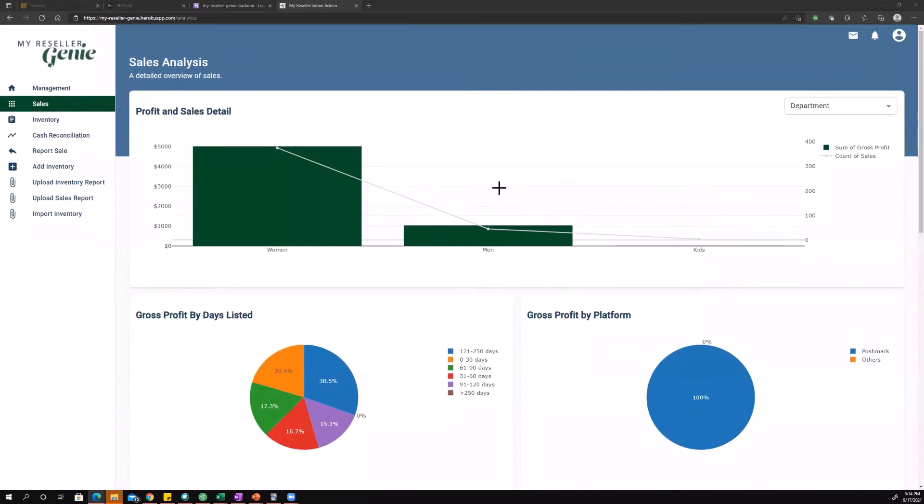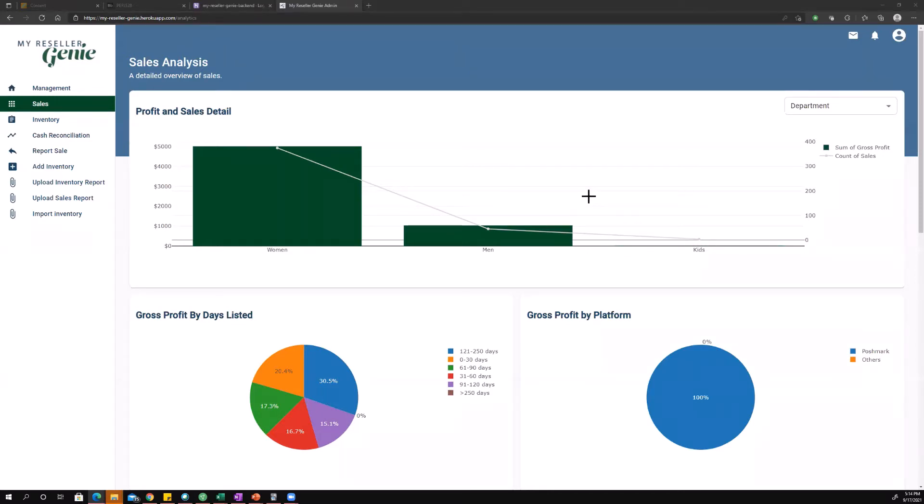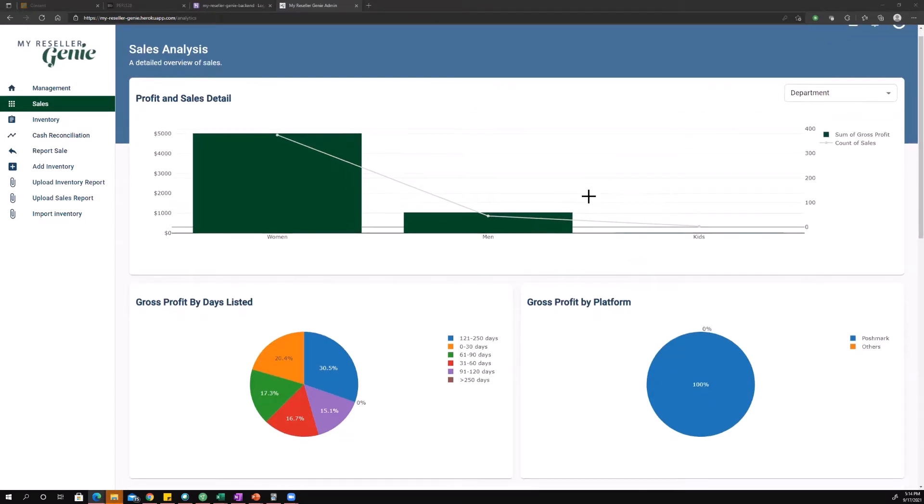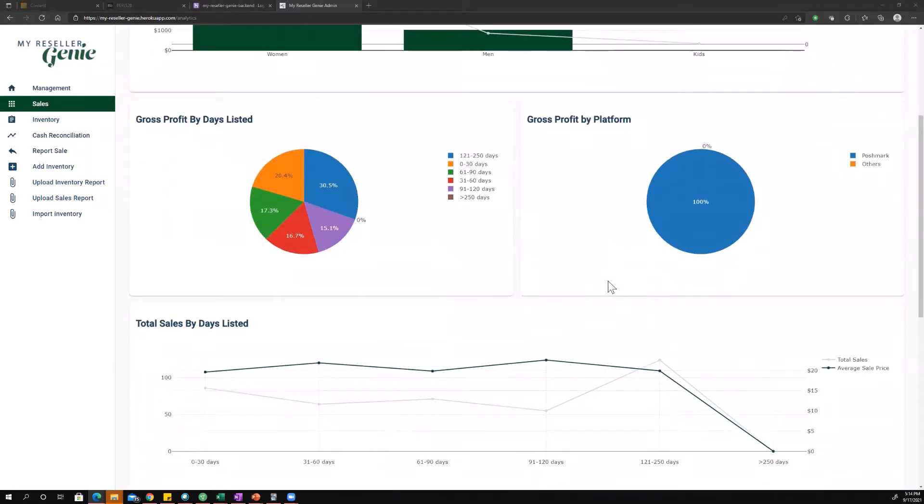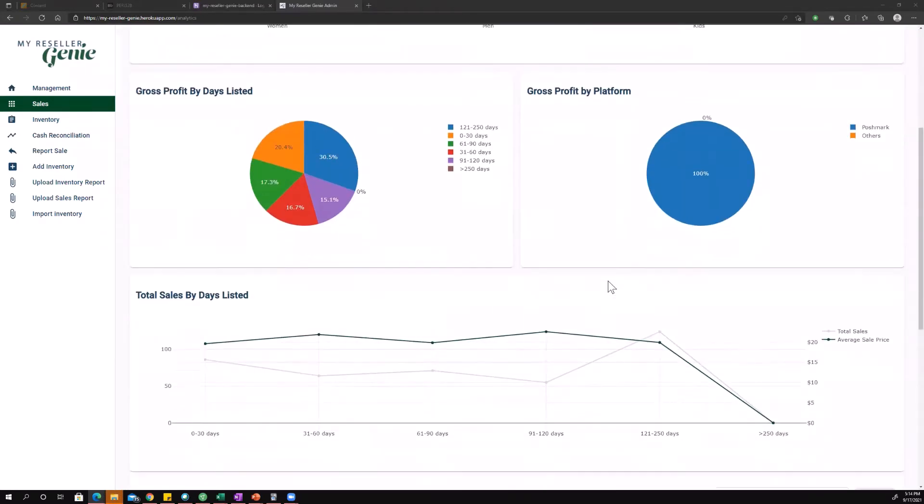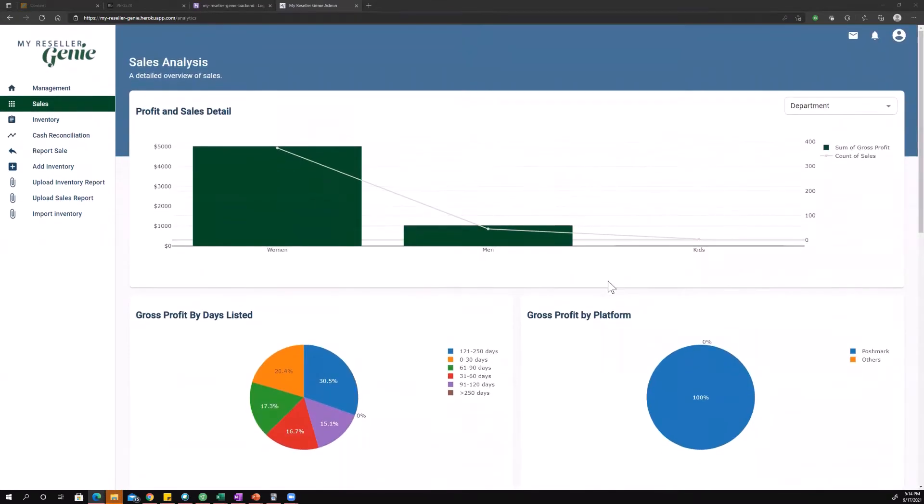Sales analysis is only for people with a premium membership, and what it allows you to do is really dig into what's going on with your business. Figure out where you're making the most money, where you're making the most sales, how long it's taken to make these sales, where you're selling them. Tons of information, and it can be really helpful especially when you're sourcing and trying to make decisions.